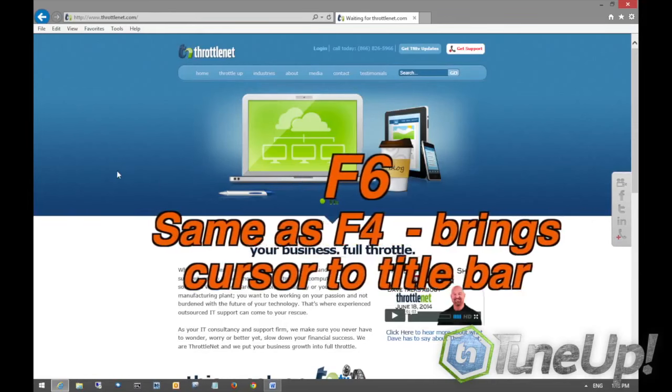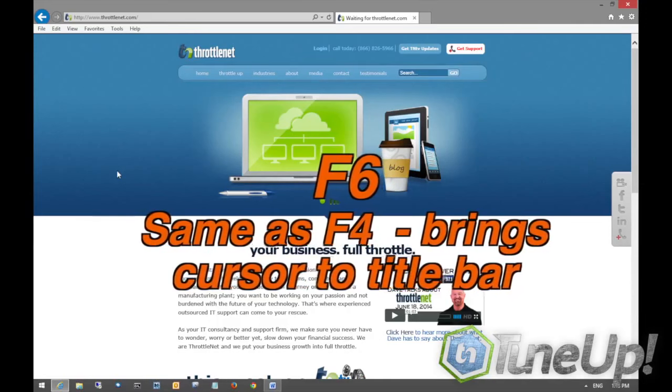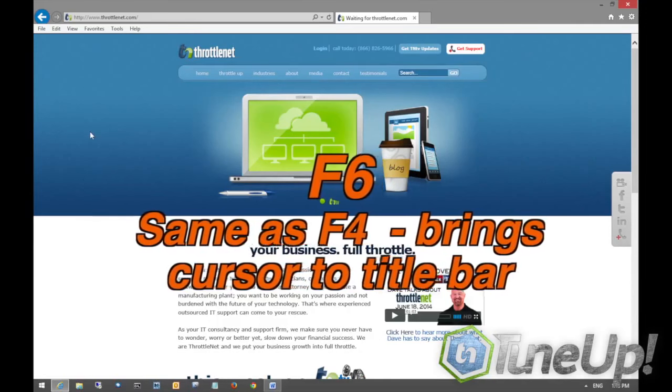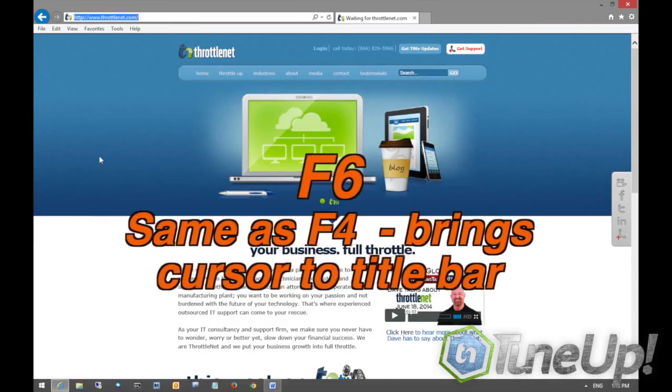The F6 key does the same thing as the F4 key. It just brings you back up to the title bar. It just highlights whatever is selected up there.